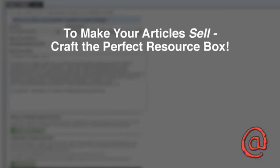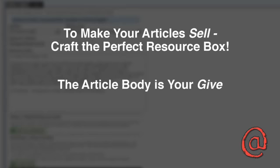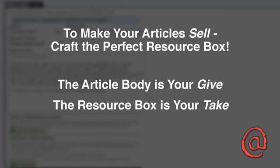If you really want to make your articles sell, then you've got to craft the perfect resource box. Use the article body as your give to the reader and the resource box as the take. And speaking of take, take full advantage of your resource box and use it wisely.